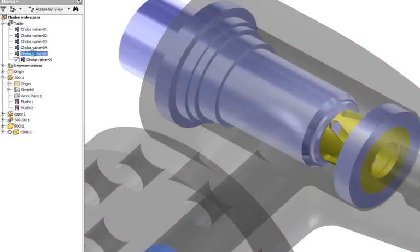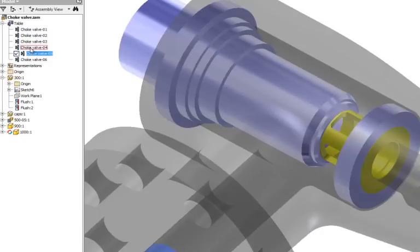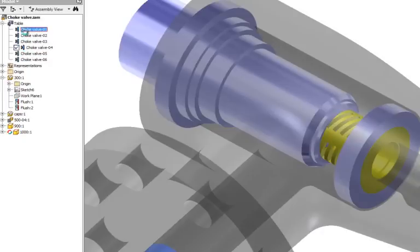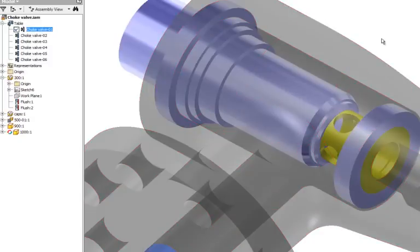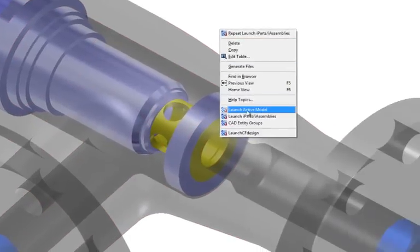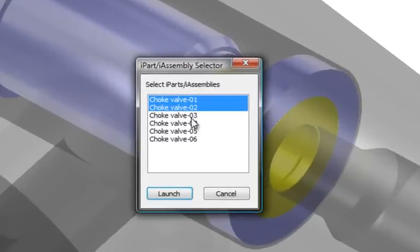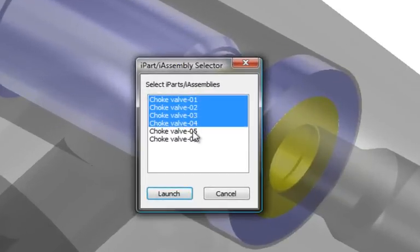First, I'm going to leverage the existing configurations I've already created inside of my CAD package. I'll simply grab all six of my configurations at the exact same time and start my design study.